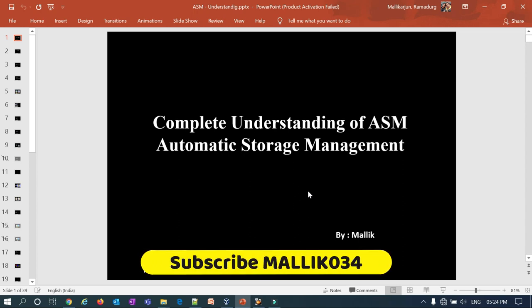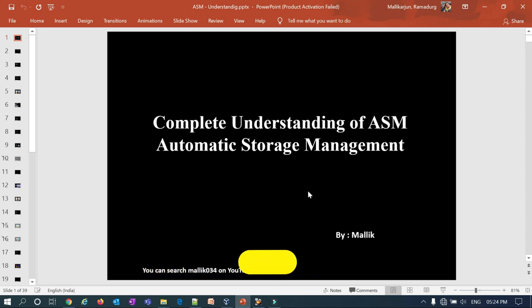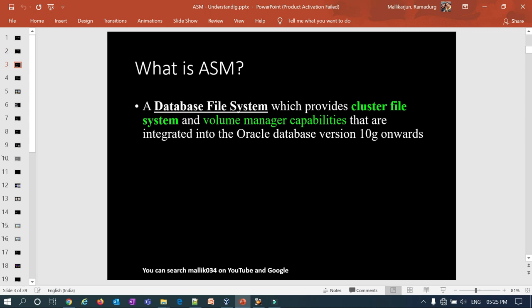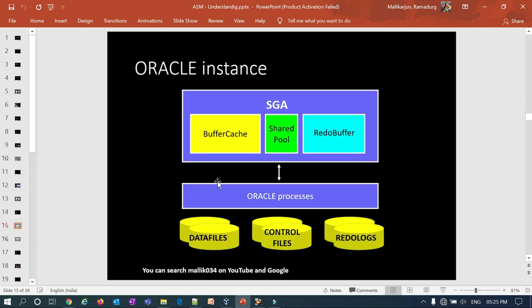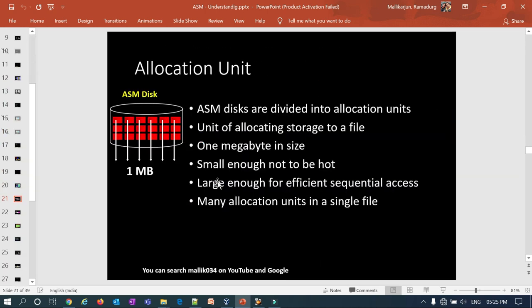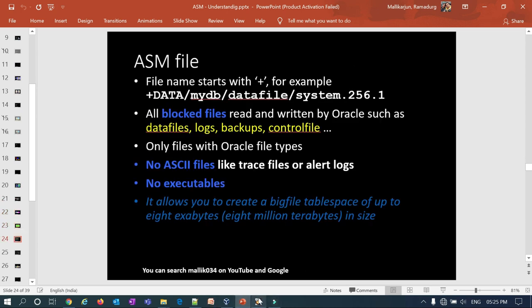Hello guys, welcome back to the Malik Java 34 channel. This is Malik Arjun again. This is a continuation of my ASM complete understanding course, where we have covered a lot of topics on ASM. Today I'm going to show you everything we covered so far in a live lab — striping, mirroring, disk groups, and how to monitor ASM. I'm not going to cover any theoretical part today; I'll go straight into the lab session.